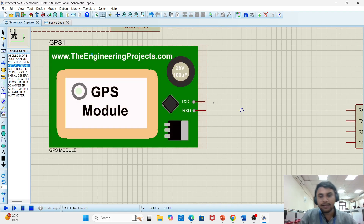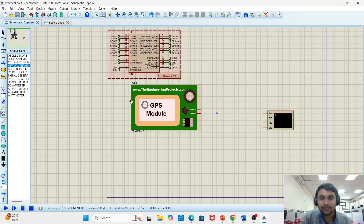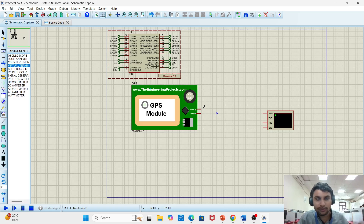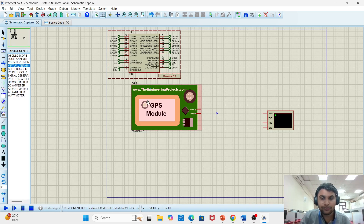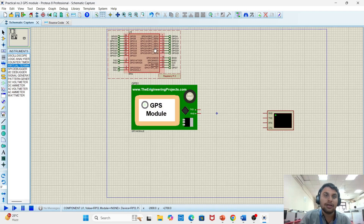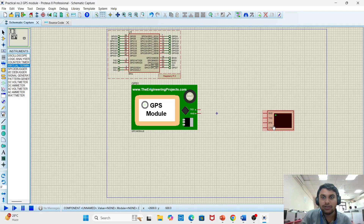There are two pins: transmitter and receiver. The GPS module has two terminals — transmitter and receiver. It will fetch data from a source like the satellite network. After receiving the data, it will be sent to the Raspberry Pi, and Raspberry Pi, after fetching the data, will send it to our virtual terminal. That is the connection flow.